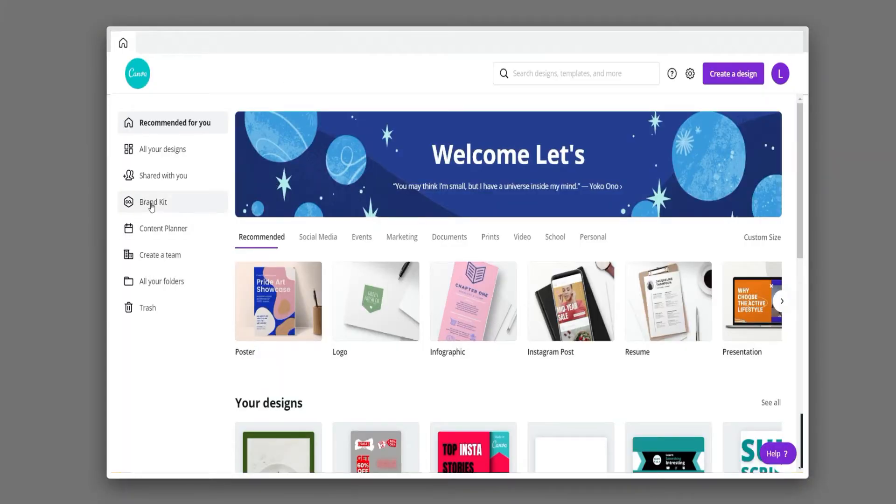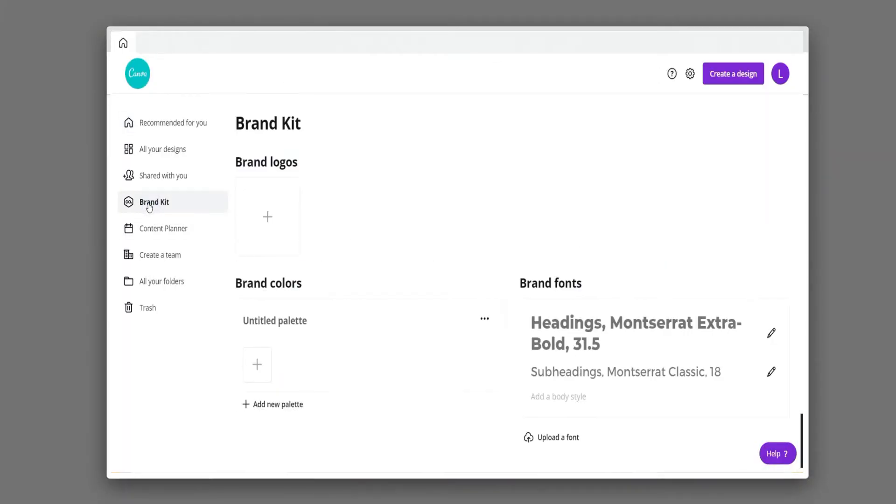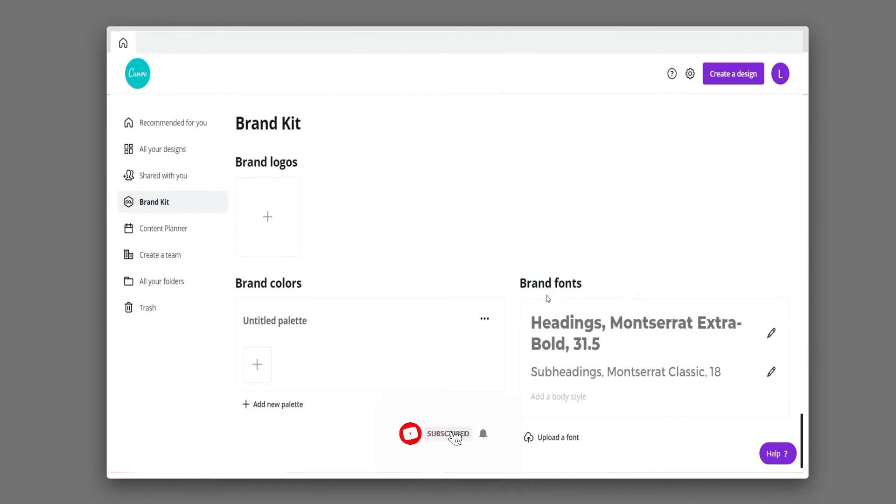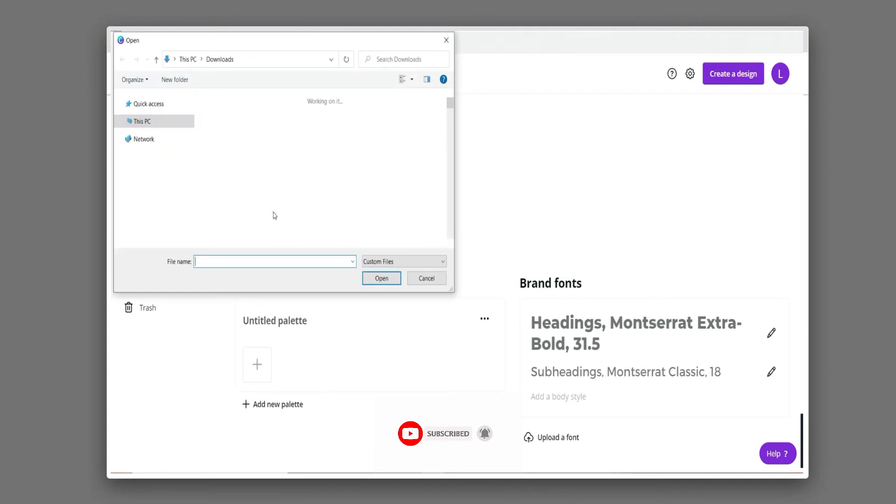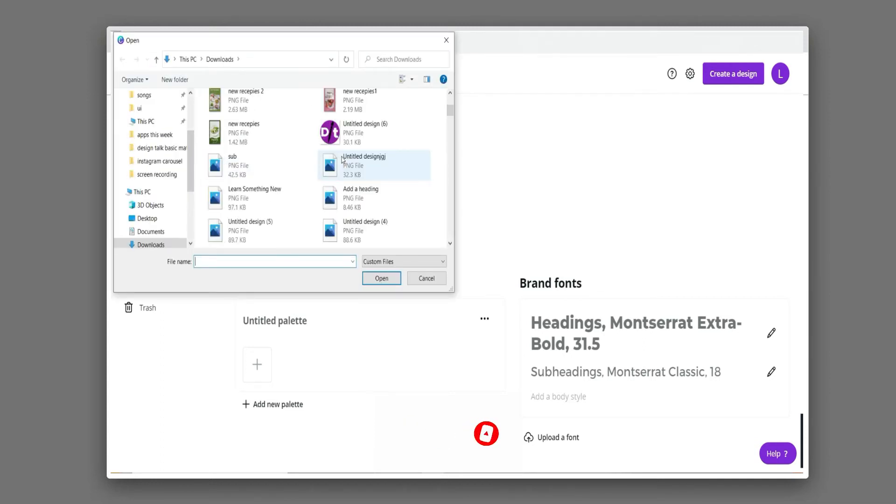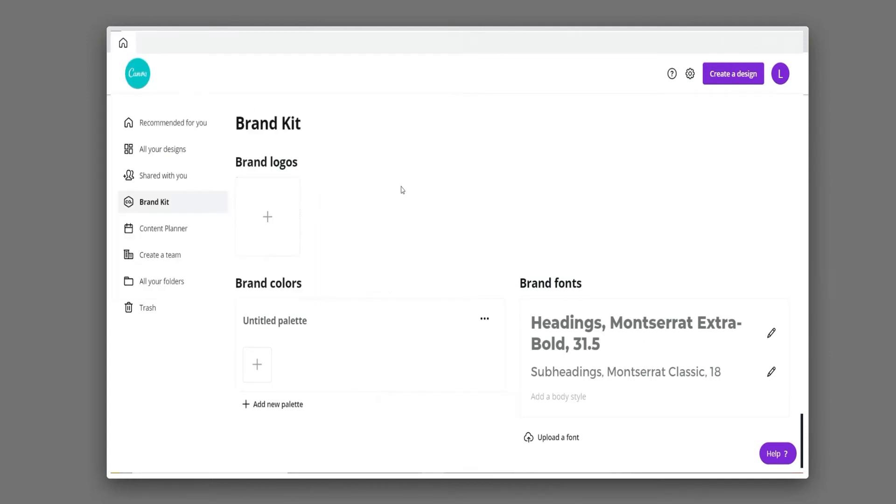You can click here in the brand kit option. Here you can upload your brand logo, color palettes, and any specific font. By clicking this plus icon, you can upload your logo image. You can also upload two or more logo images.